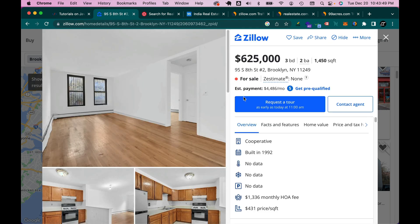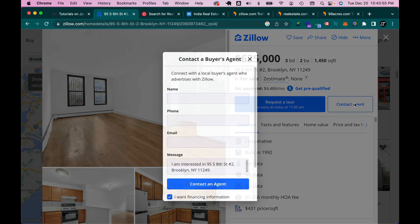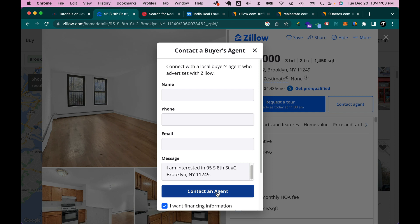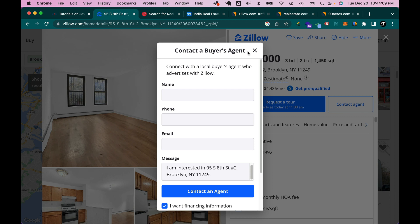There's an image gallery and basic information about the property. There's also a request to contact the agent — one of the most popular features. A pop-up comes up where you can enter your name, phone number, and email, then hit the button to contact the agent. Once you fill out this form, the email is sent to the agent and they will contact you.